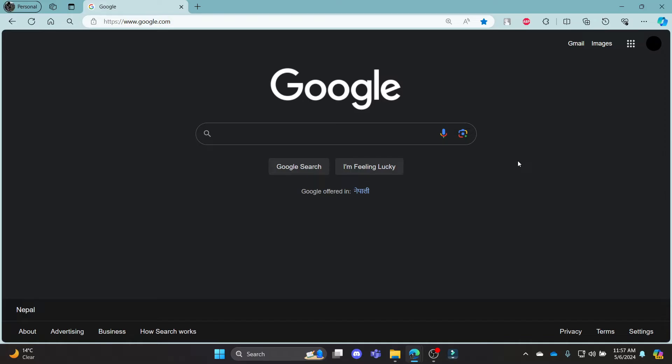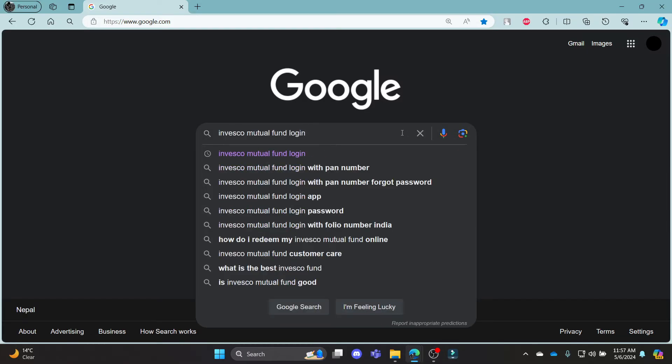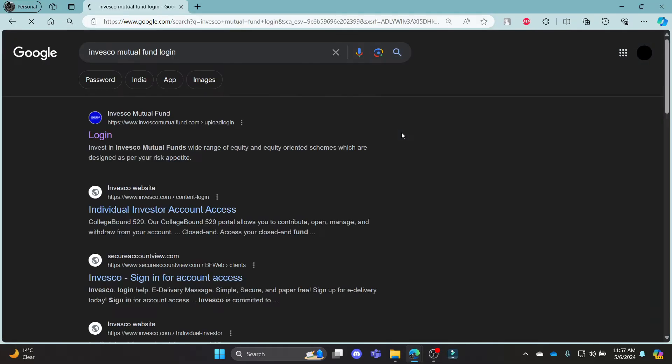Go ahead and open Chrome or any browser on your PC, go to the Google search bar, and then search for Invesco Mutual Fund Login.